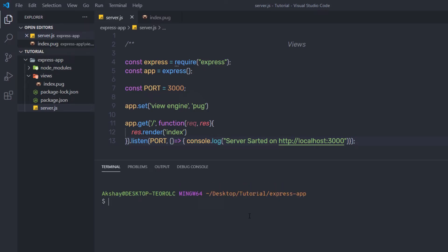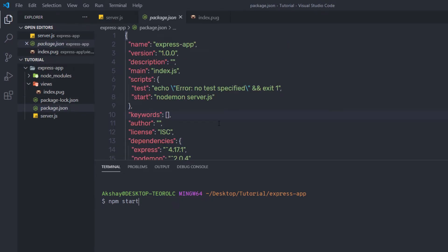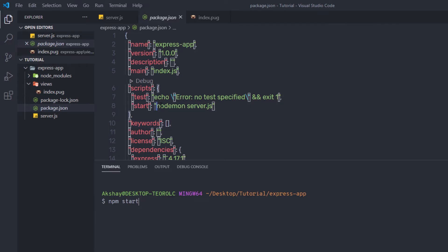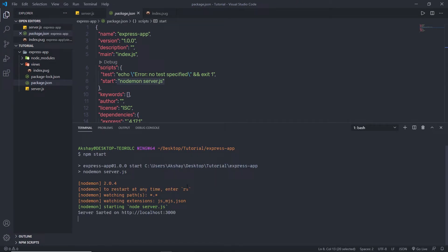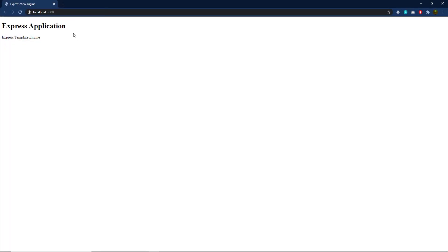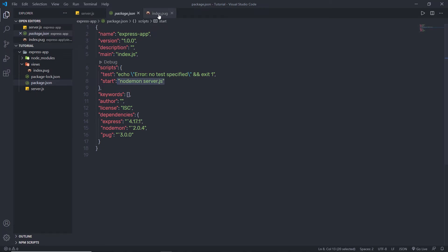Now I'll open my terminal and run npm start. As you know, I have this start command configured as 'nodemon server.js' in my package.json file. I'll press enter to start the server. You can see the server started on http://localhost:3000. When I open the browser and navigate to localhost:3000, I get the result with the h1 heading tag and paragraph — it's very easy to create an HTML page using Pug.